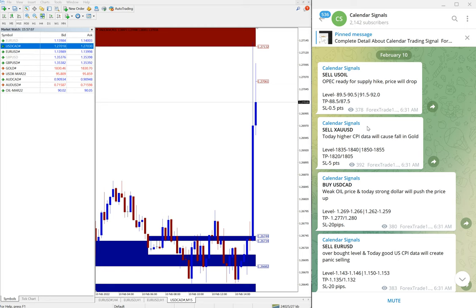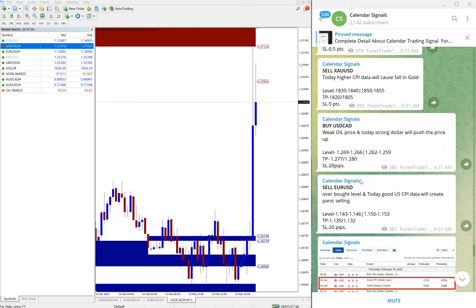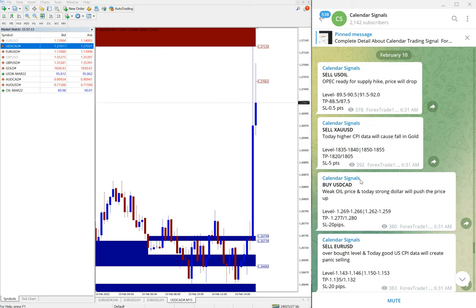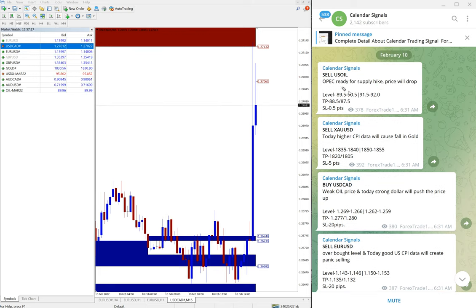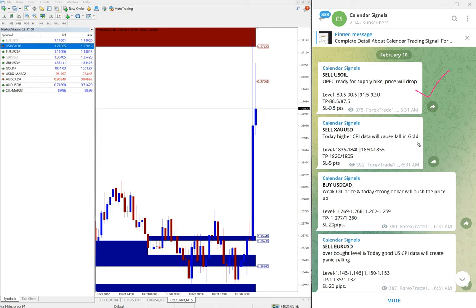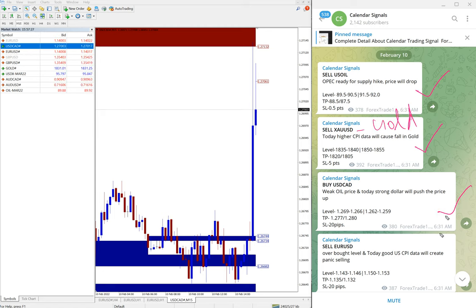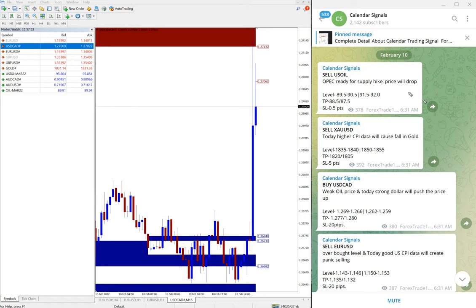Now this is the performance of our free signal given to the free followers. Today we gave sell US Oil, sell XAU/USD (XAU/USD is gold), sell gold, then buy USD/CAD, and sell EUR/USD. And you can see the signal posted time.